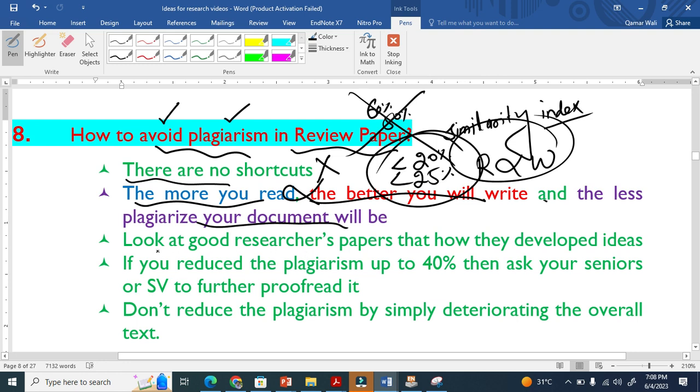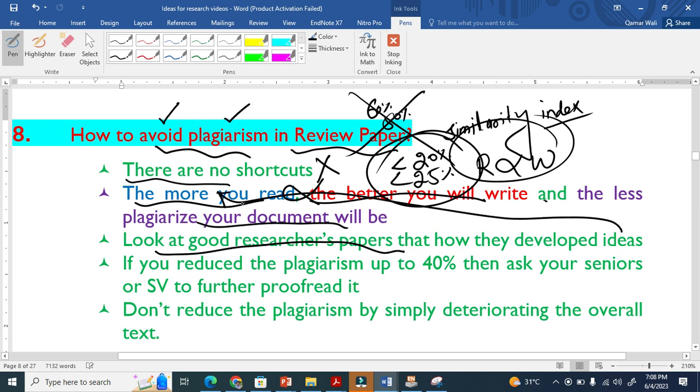Another important factor is look at good researcher papers and how they develop ideas. This is again related to this point. The more you read, the better you write.